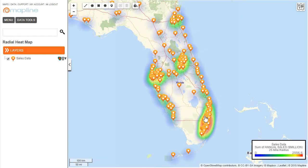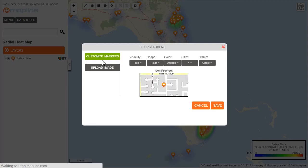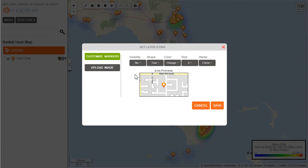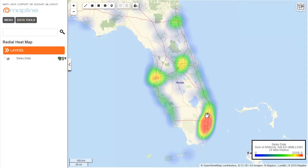But obviously with the pins there it makes it a little difficult to view. So what I can do is come over here to the pin itself and click on that. Then I'm going to change the visibility from yes to no, and then hit save. And now I can easily see the different areas in the state of Florida where my sales are doing very well.